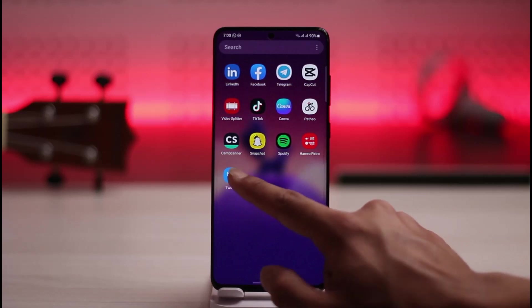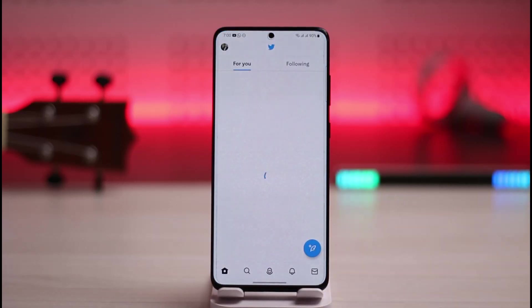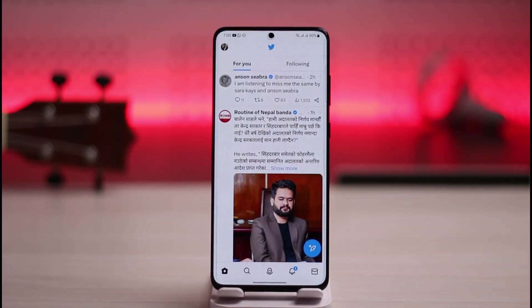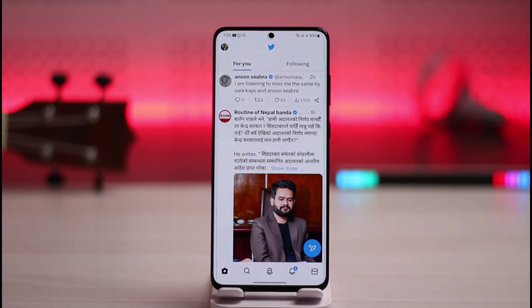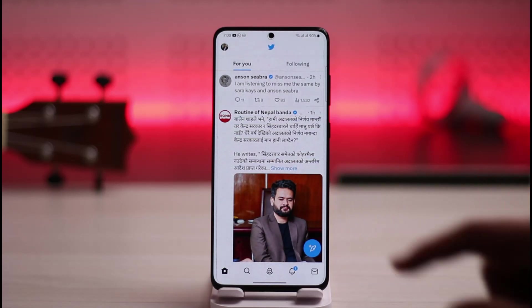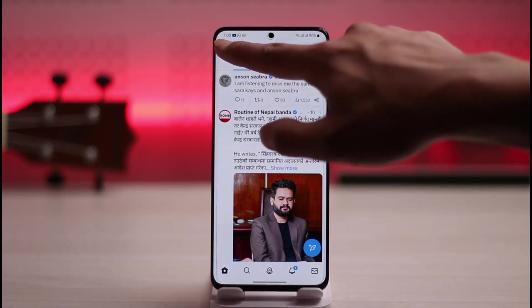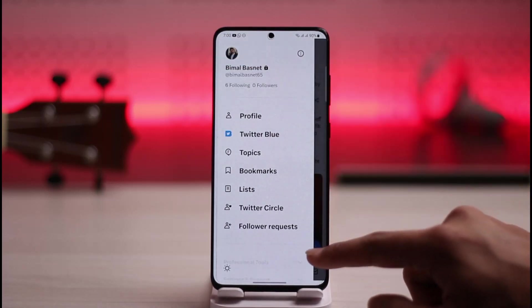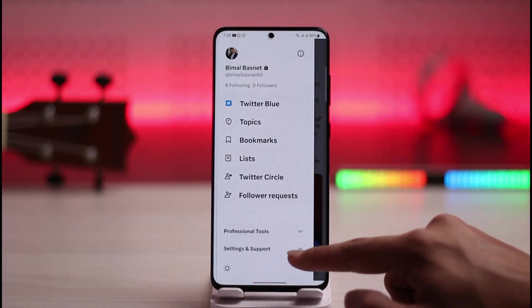In order to turn off sensitive content on Twitter, first of all launch Twitter. Now, let's say you have been getting lots of sensitive content and you want to remove it — you don't want to get recommended such content. After you open the Twitter app, just tap the three lines icon from the top left-hand side of the screen.